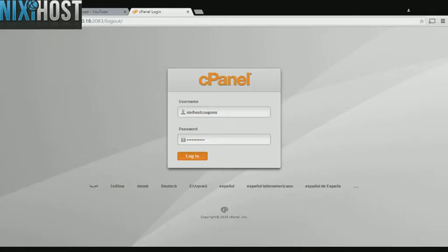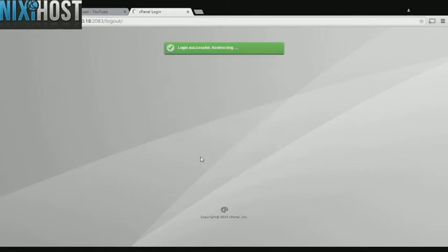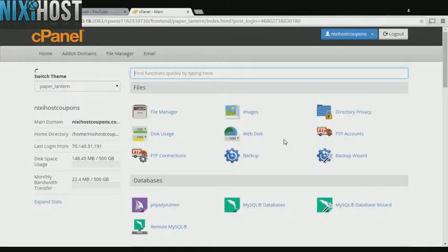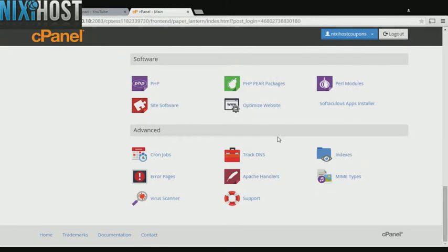This Nixie Host tutorial will show you how to install Gpix Pixel using Softaculous in cPanel. We'll begin by logging in to cPanel. Scroll down to the software section and select Softaculous Apps Installer.